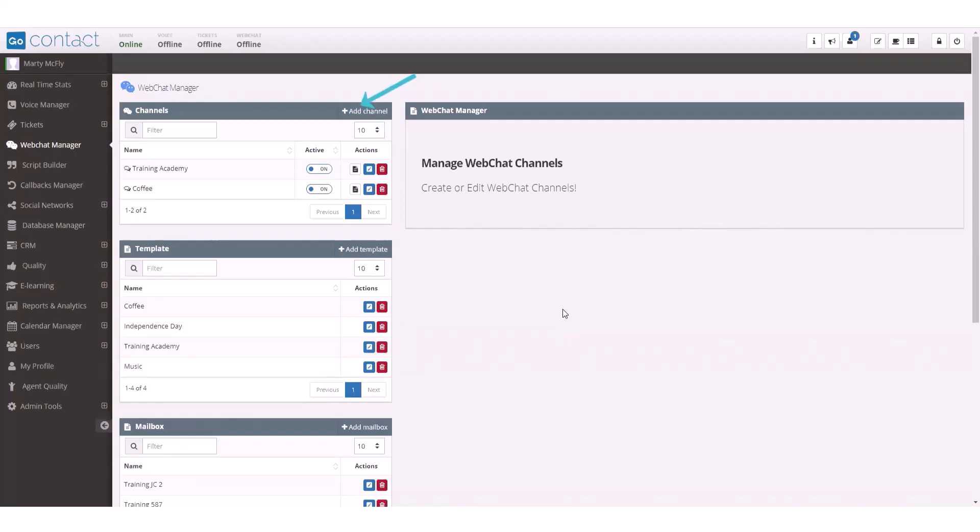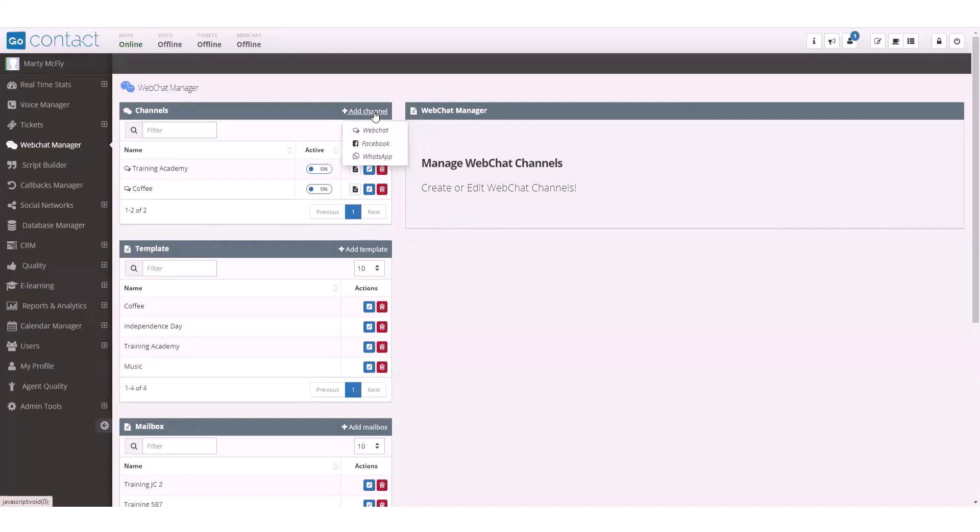To create a new channel, click add channel. Once you do that, you can choose from the drop-down to create a web chat channel, a Facebook channel, or a WhatsApp channel.